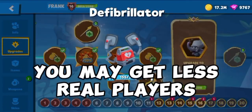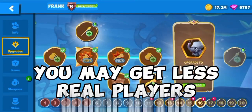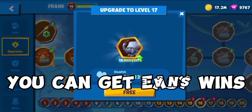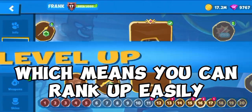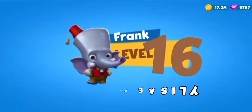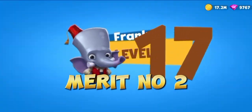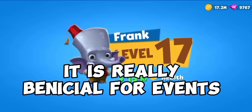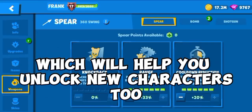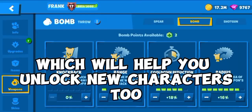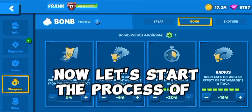Merit number one: you may get less real players, which means you can get easy wins, which means you can rank up easily. Merit number two: it is really beneficial for events, which will help you unlock new characters too.